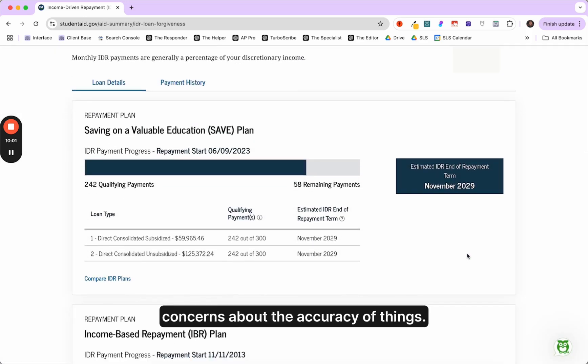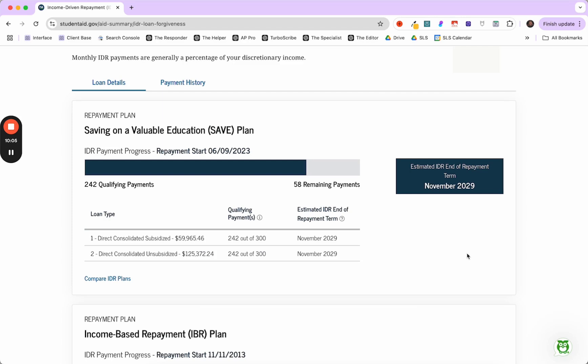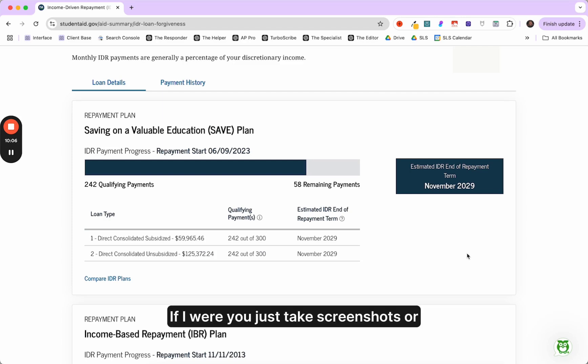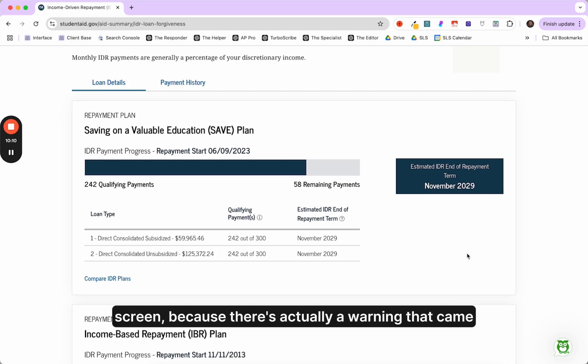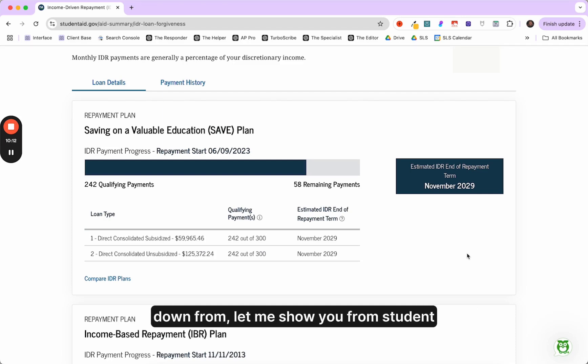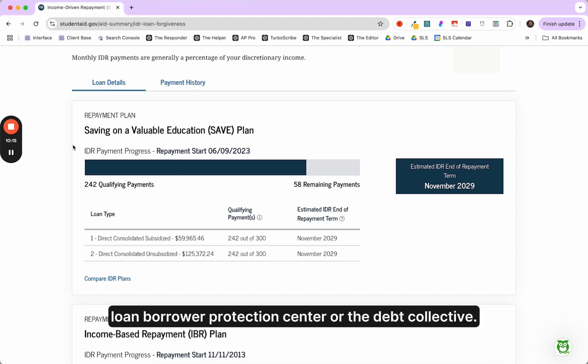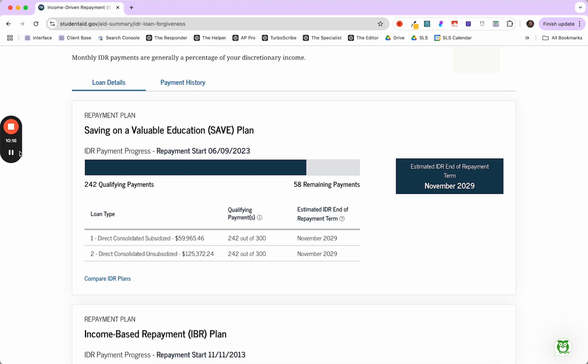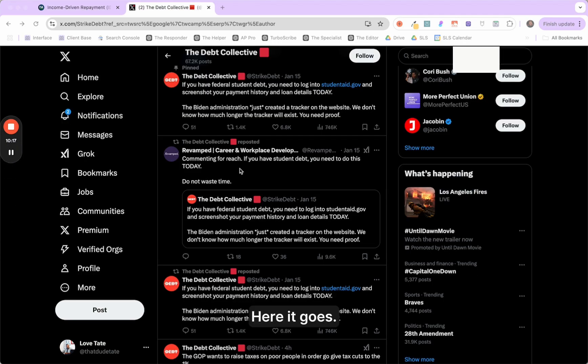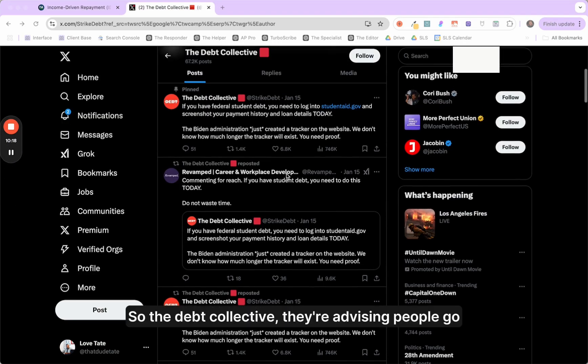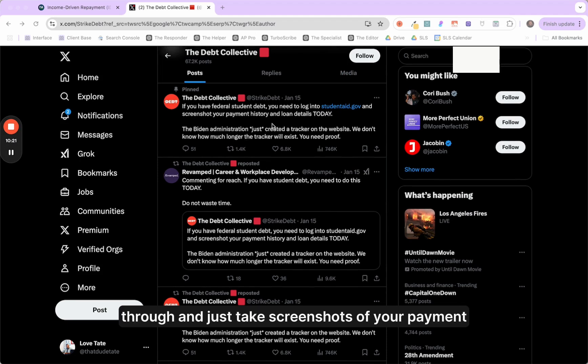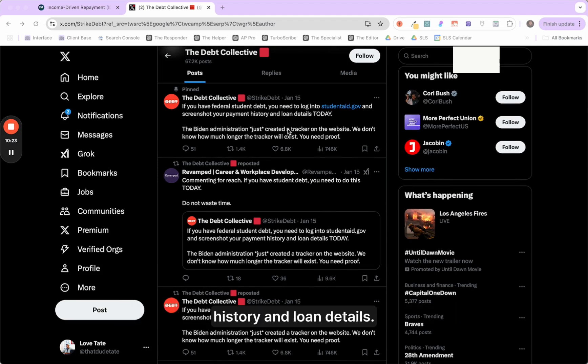I know a lot of you all have concerns about the accuracy of things. If I were you, just take screenshots of printouts of what it is that's on your screen because there's actually a warning that came down from, let me show you, from Student Loan Borrowed Protection Center or the Debt Collective.